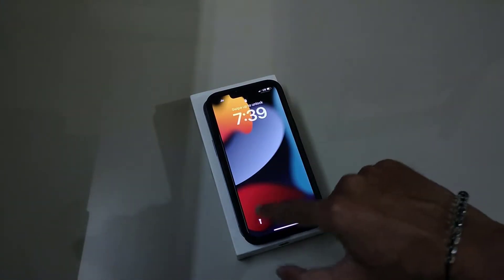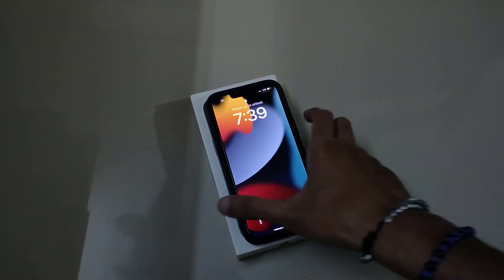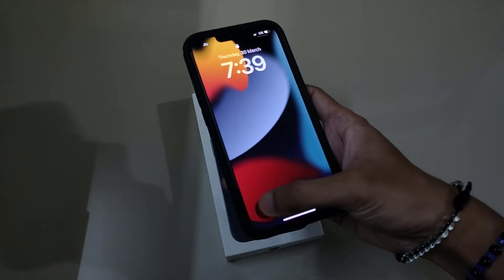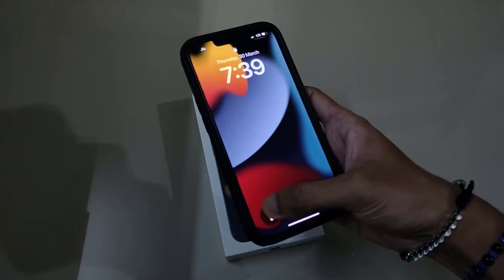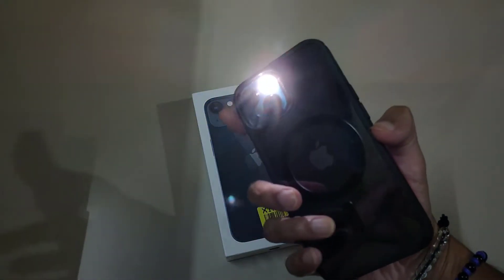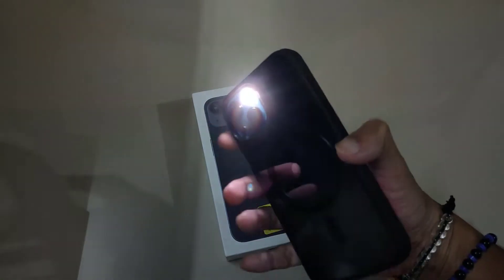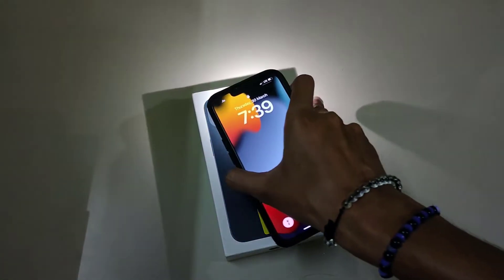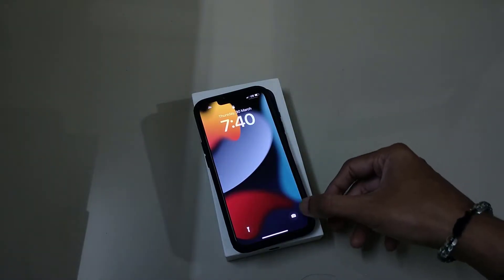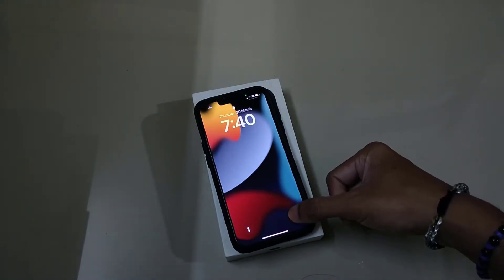Some people don't want this option because they think if it accidentally gets pressed, then unnecessarily their torch light will turn on and it will consume their battery. So in the same manner, the camera also — if you long press the camera icon, the camera gets opened.